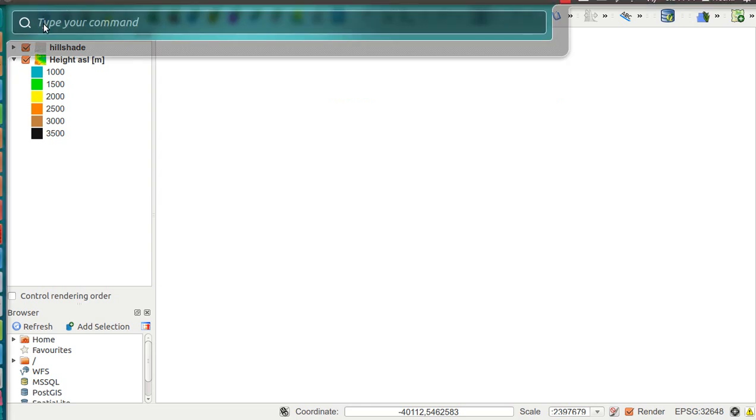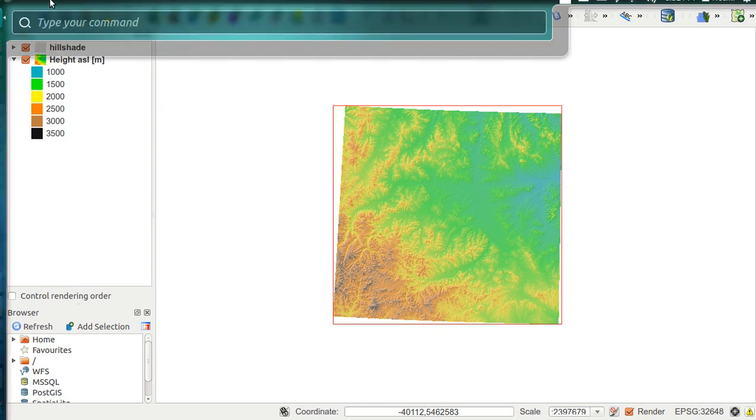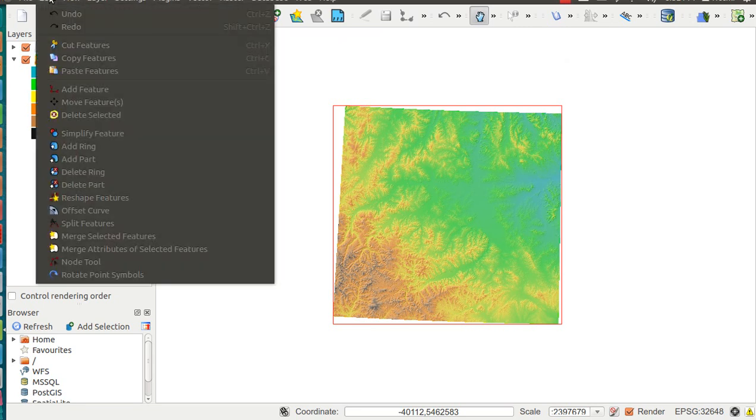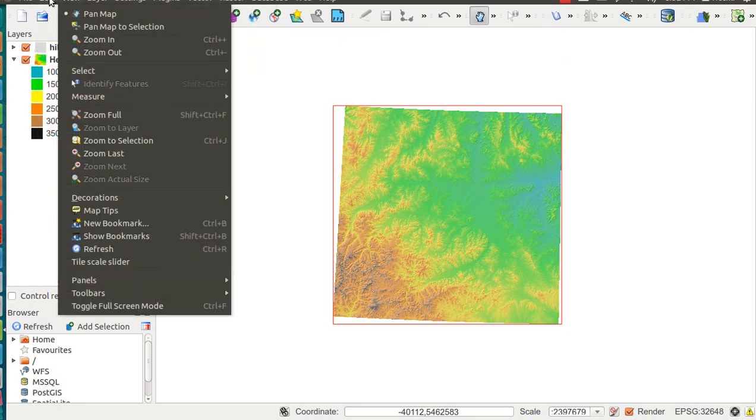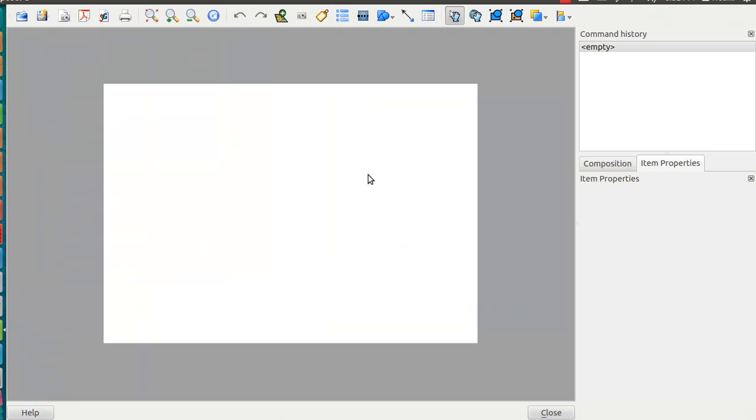First of all, we need the map composer. Go into File, then New Print Composer. A new window opens, and as you can see, it is blank with a small set of tools.